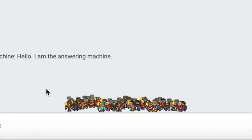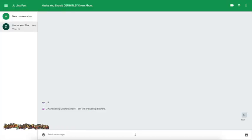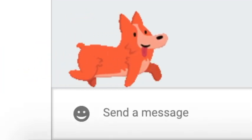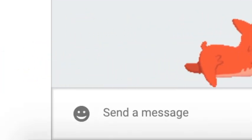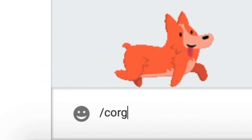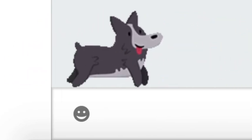And also, if you like dogs, just type in slash corgis. Then a dog will come up and you can just click it and then it'll be like multiple dogs coming out.